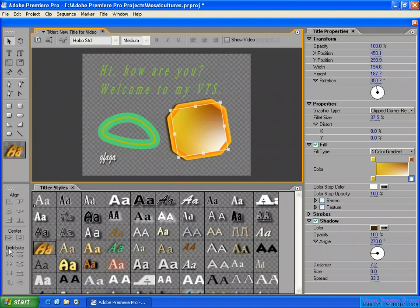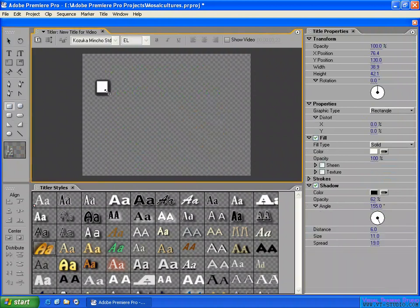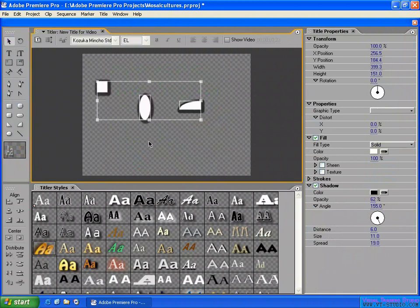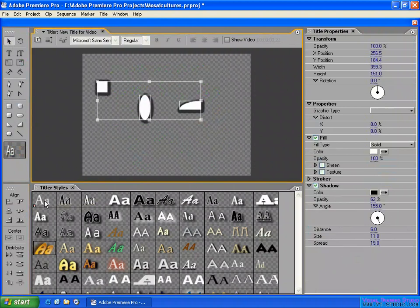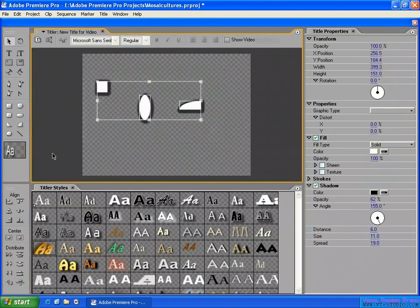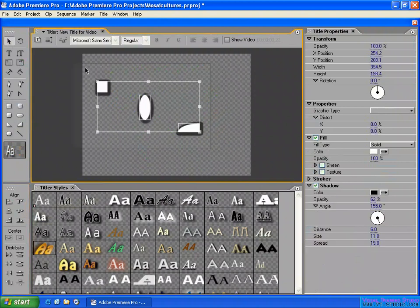Here we have the Align and Distribute panel. I made an example here. You can use objects or text — they work the same. You can align horizontal left like this, or align vertical top, then undo and select again. You can also align horizontal center, and vertical center like this, aligning objects on the title frame.